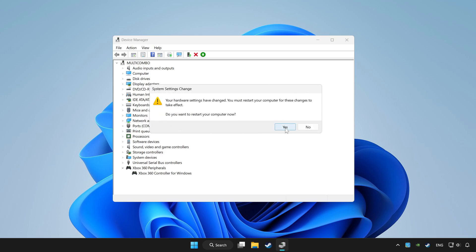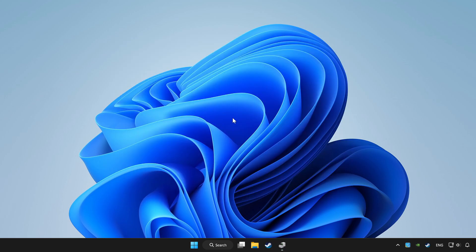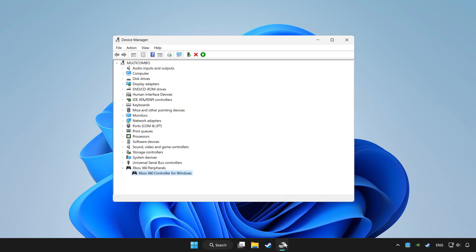Restart your computer and enable device.